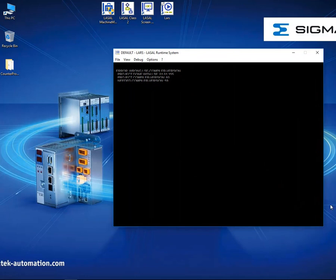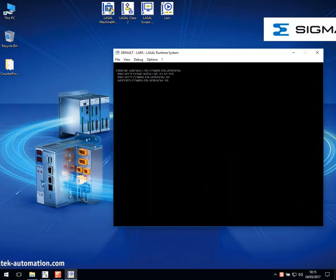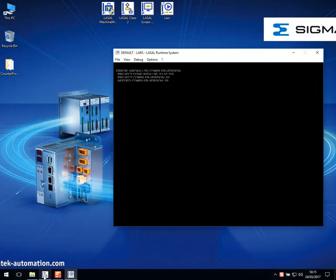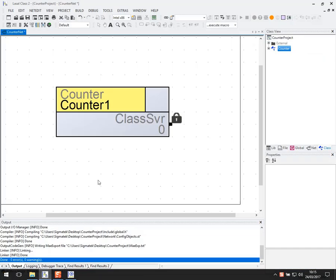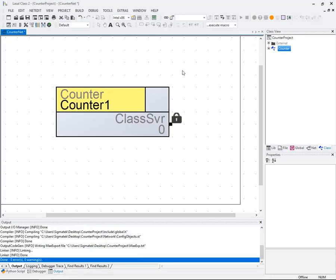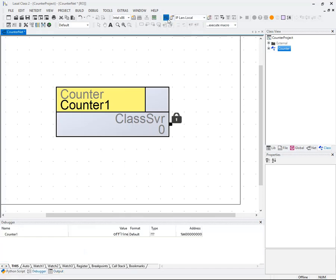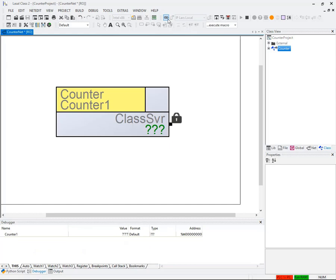Lars also has the ability to show HMI graphics and runs as a full Sigma-Tex CPU. Leaving that running in the background, we can turn our attention back to class and select Lars as our online connection. I will select IP Lars local from my connection dialog box and go online.